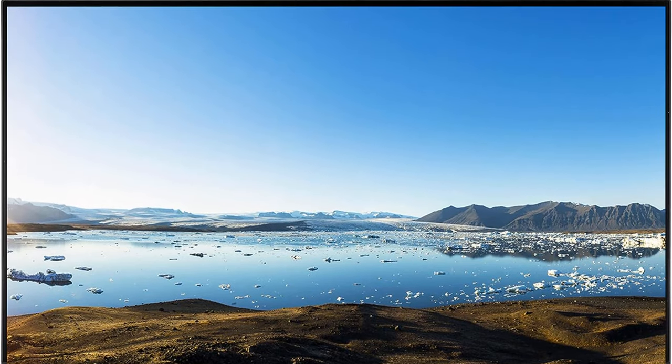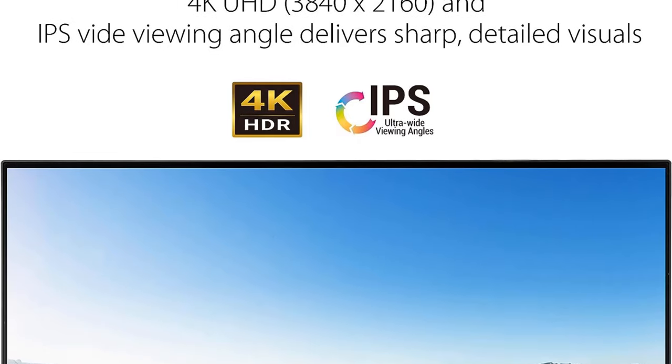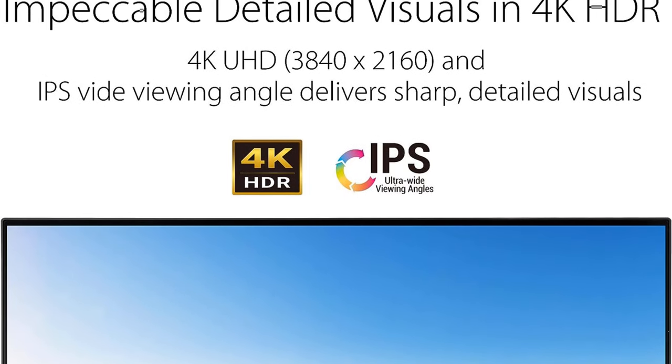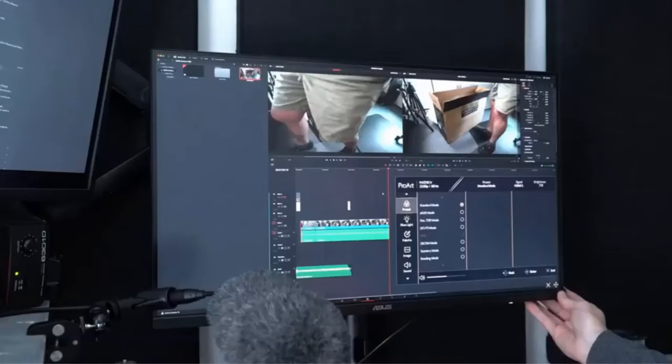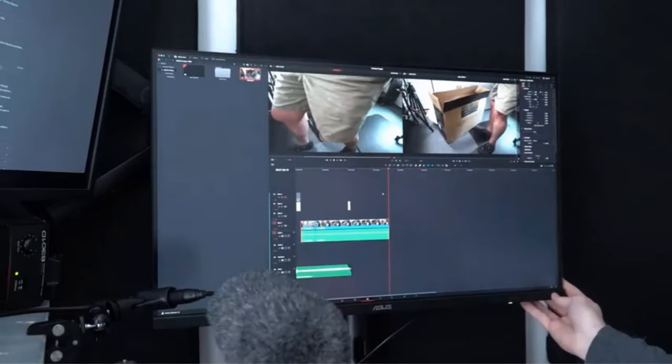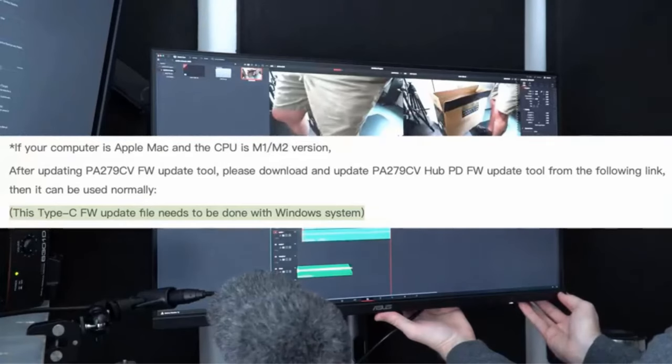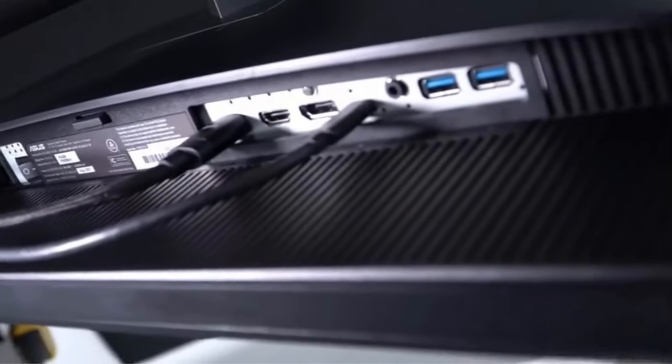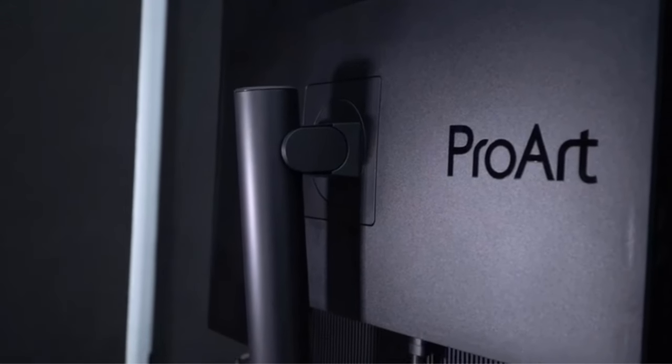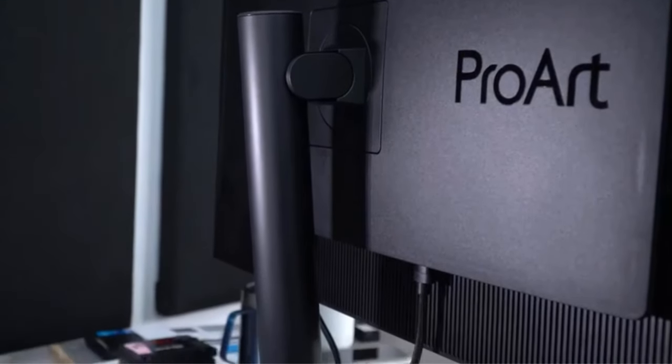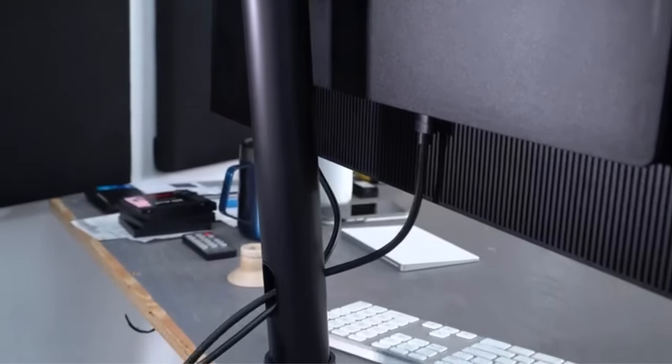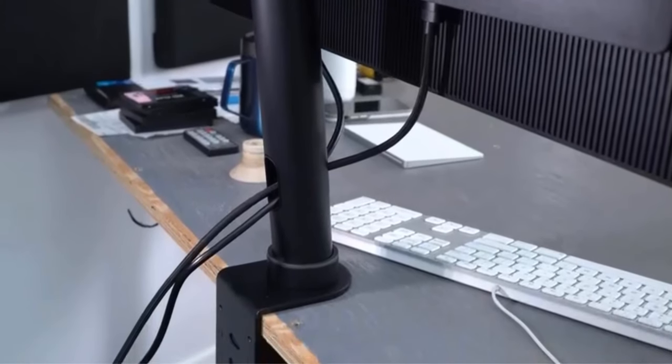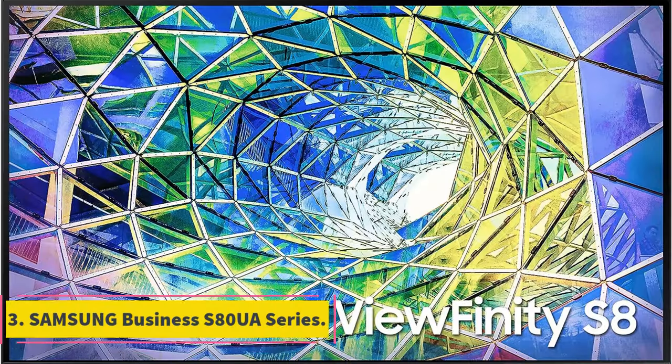One standout feature of the ASUS ProArt Display PA 279 CV is its impressive color capabilities. It adheres to international color standards, covering 100% of the sRGB color space and 100% of the Rec. 709 wide color gamut. This level of color coverage makes it an excellent choice for tasks that demand precise color reproduction such as graphic design, photo editing, and video production. Additionally, the display has been Calman verified and factory calibrated to achieve an exceptional color accuracy level, posting a delta E value of less than 2. This ensures that the colors displayed on the screen closely match the intended colors, providing users with a true-to-life visual experience.